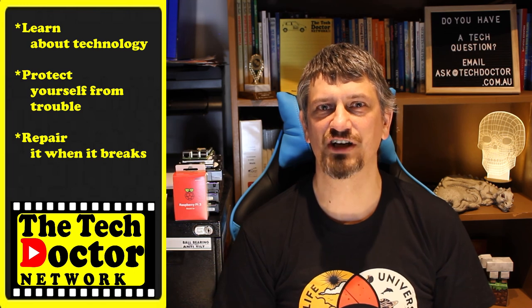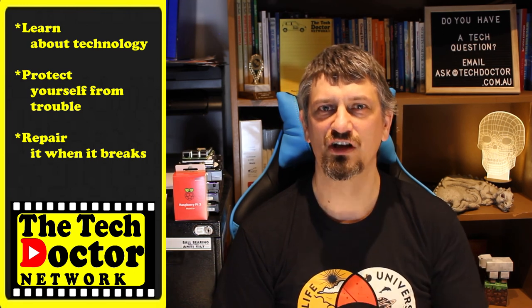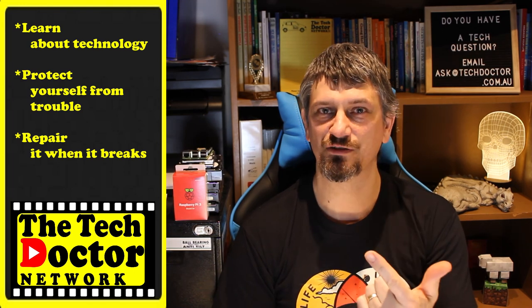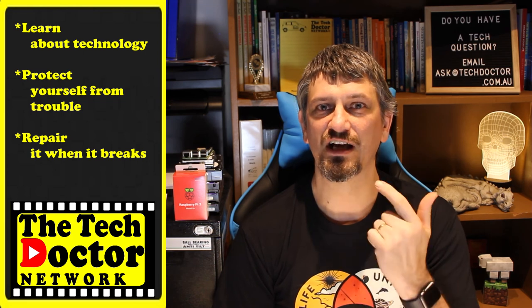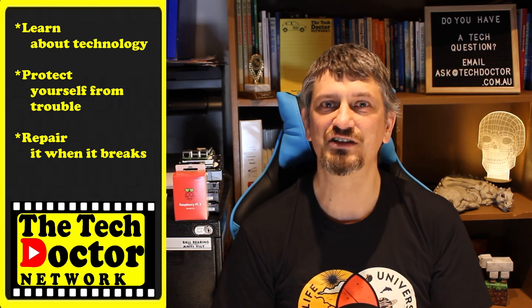The Tech Doctor exists to help you become your own technician. Learn about the technology, protect yourself from the bad guys, and fix it when it breaks. There's some older episodes you may not have seen before, here and here. And you can subscribe to the channel by clicking down here, and to our mailing list by clicking up here. Thank you so much for watching. Have a great day, and I'll see you on the next episode. Bye.